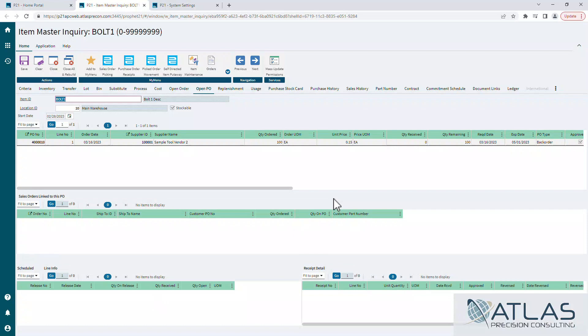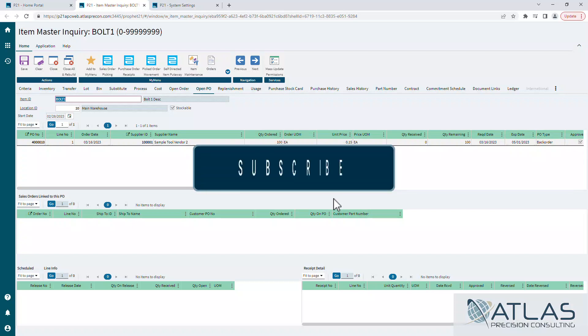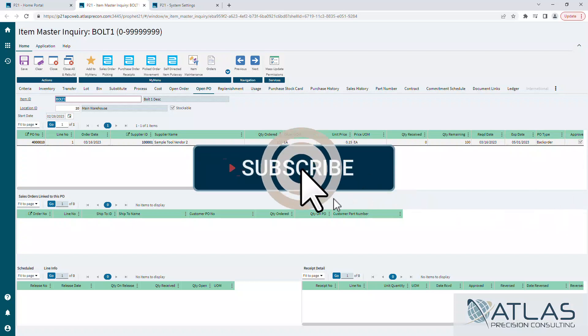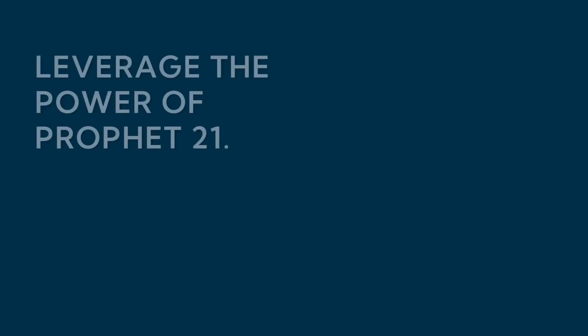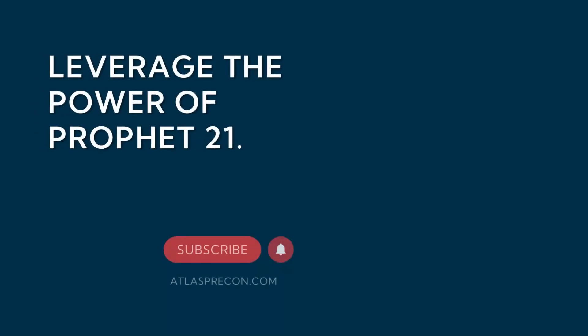Again, we don't have time to go through every single one of these, but if you guys do have questions about other tabs in here or other things about item master or really just anything in general, put a comment down below and we'll try to address those concerns. Make sure you like and subscribe. And as always, Atlas is here for your Profit 21 needs. Thanks guys.